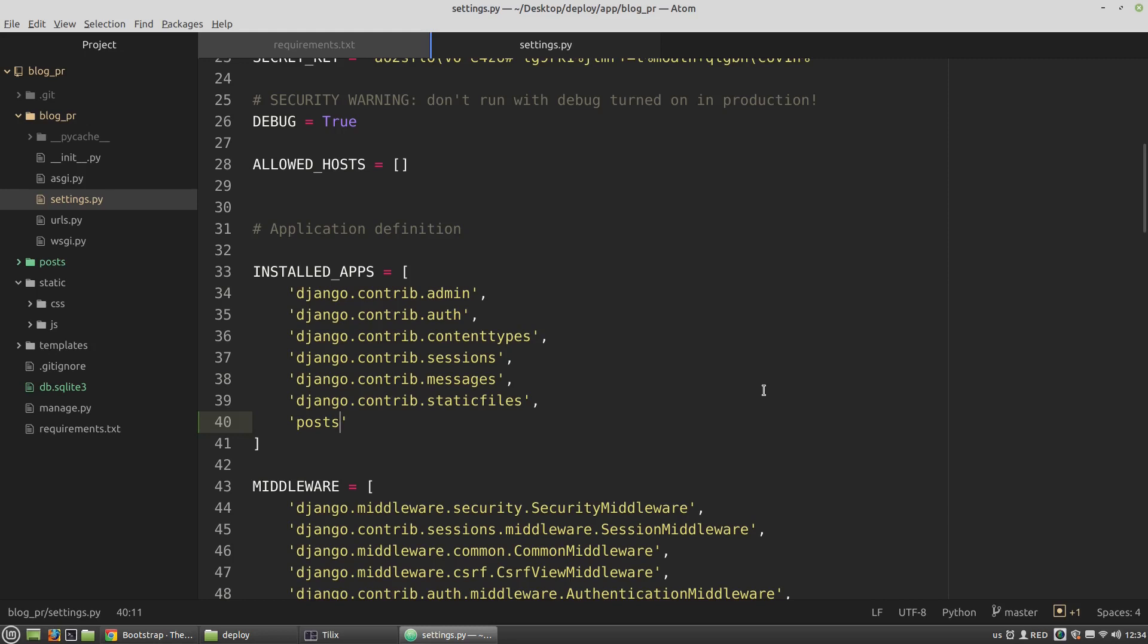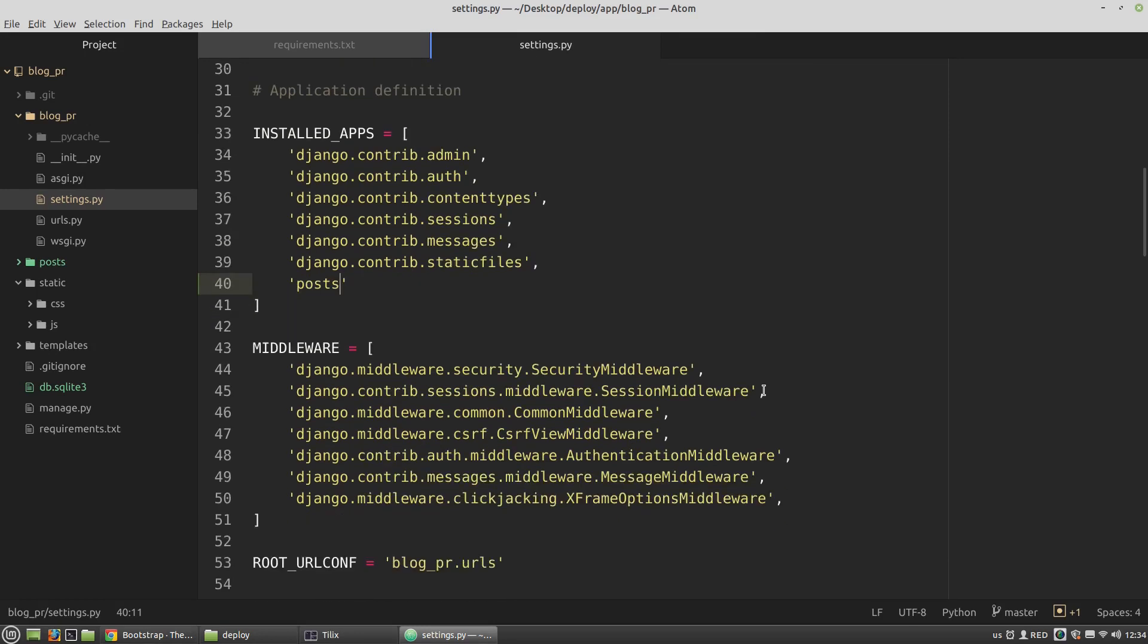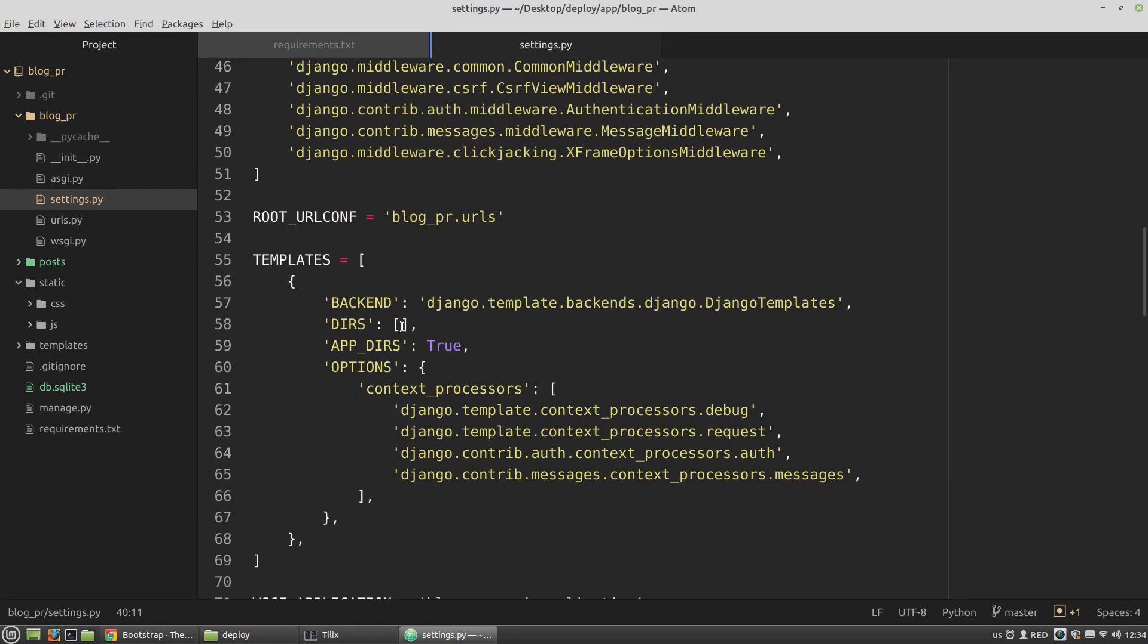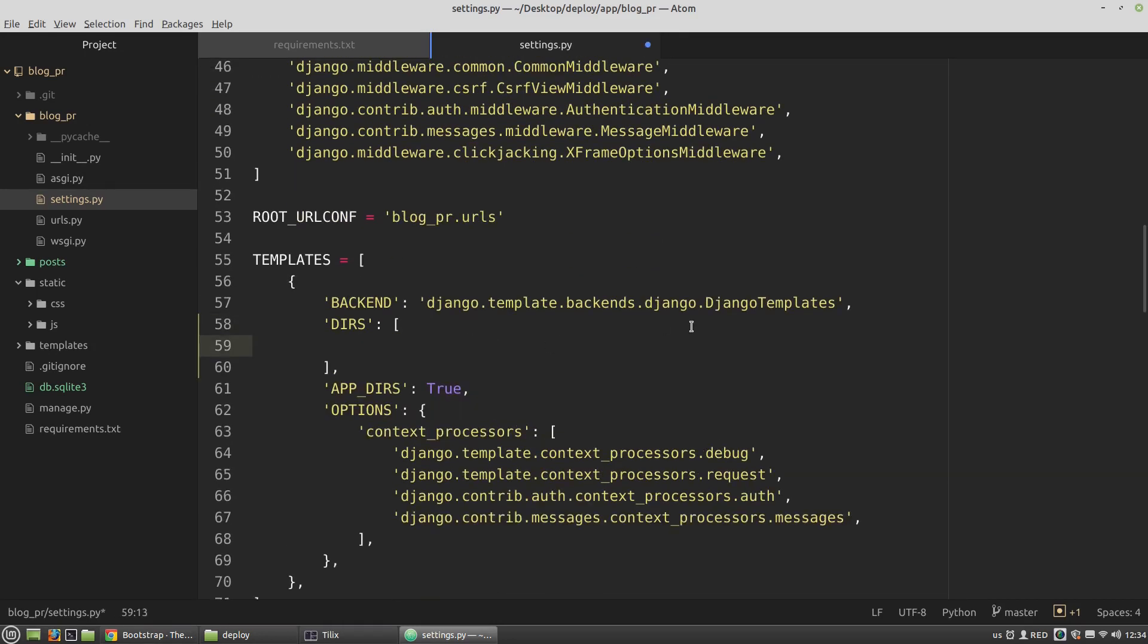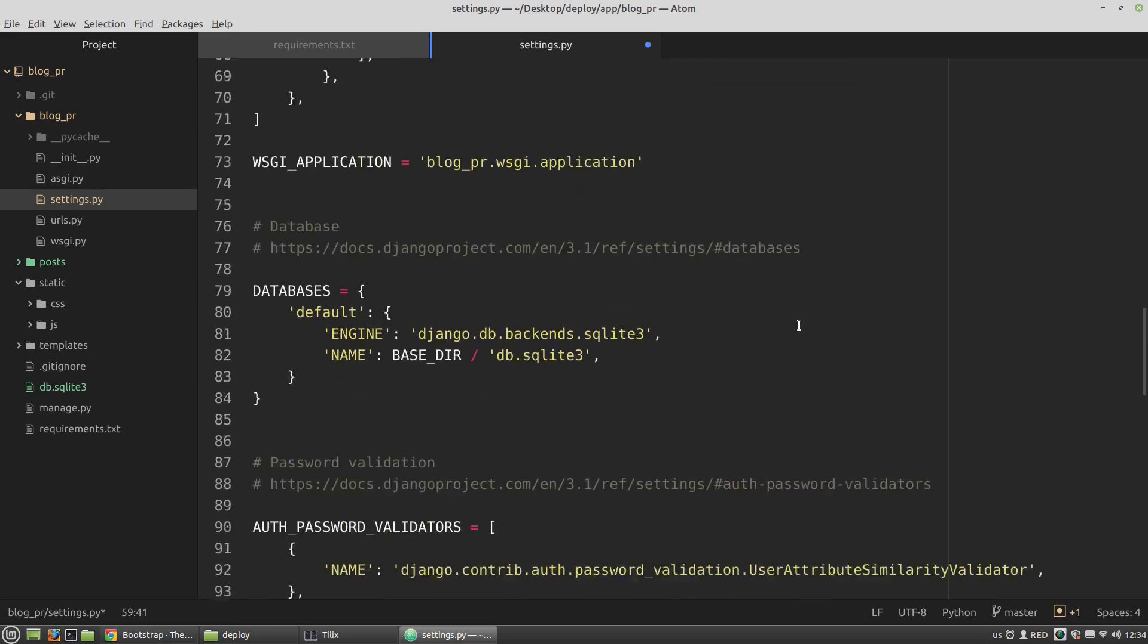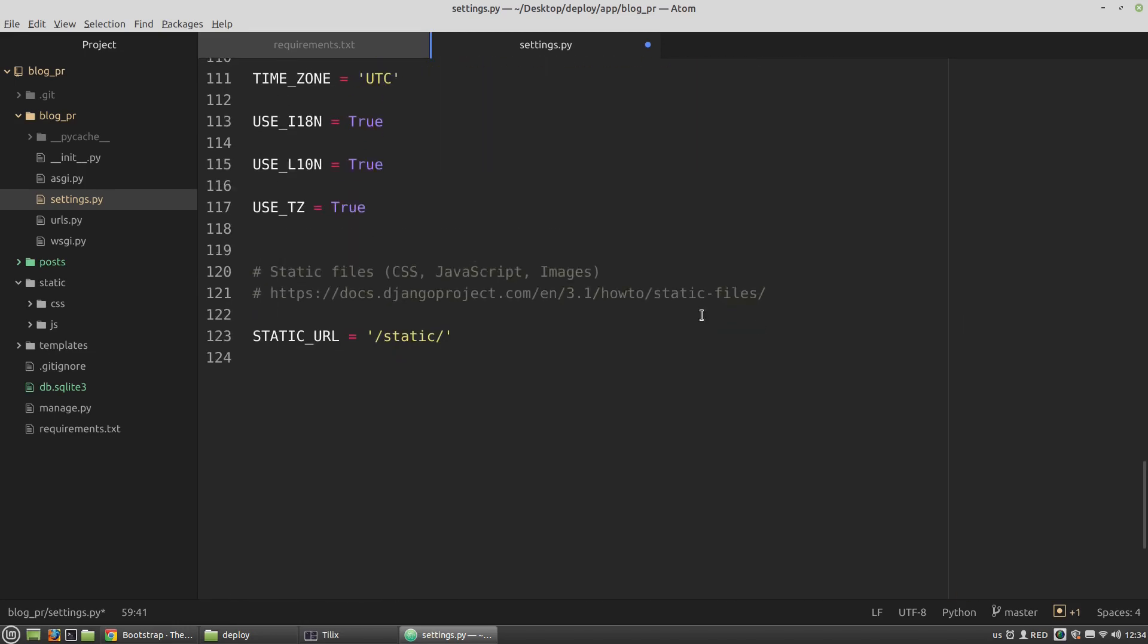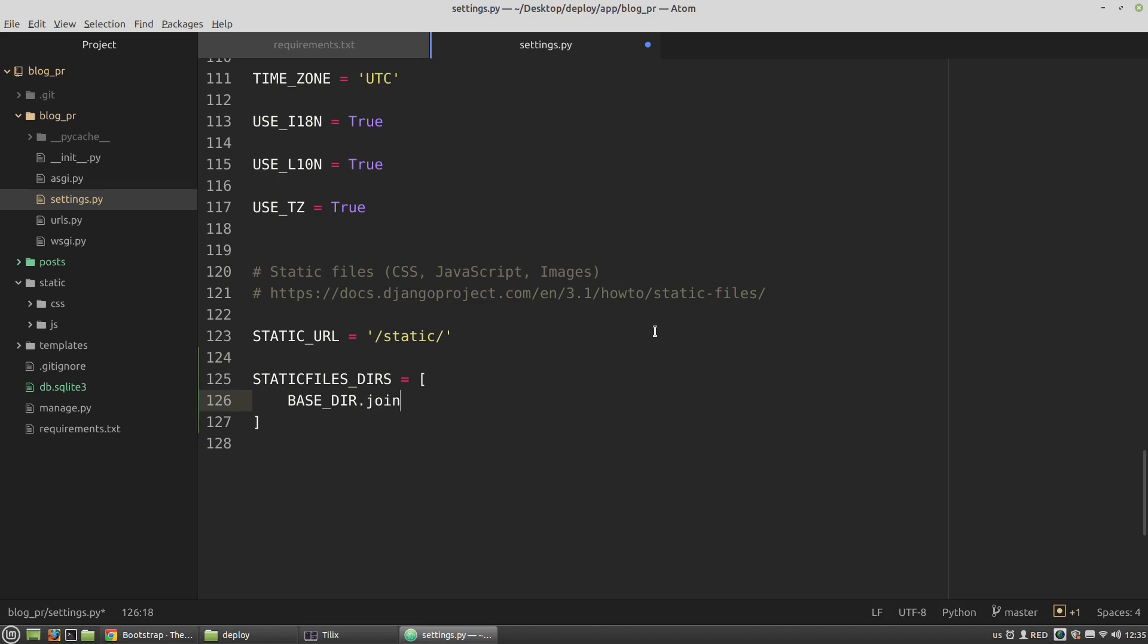In the settings.py file I have to append the templates DIRS list with my templates folder. At the bottom of the file I want to create the STATICFILES_DIRS list that gets almost the same value. Now Django knows about the templates and static folders.